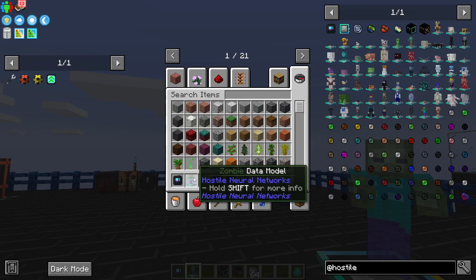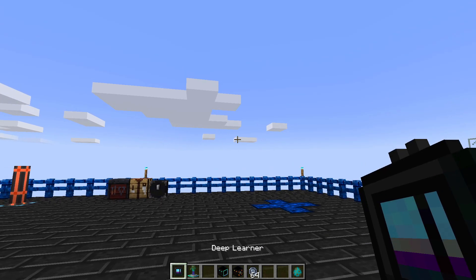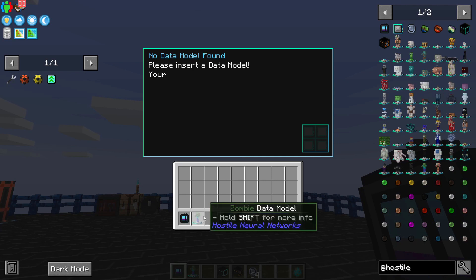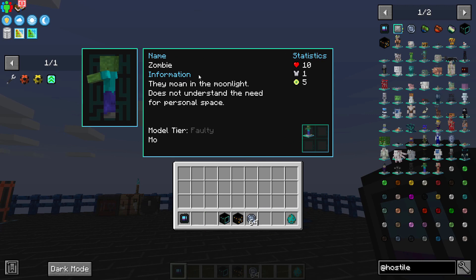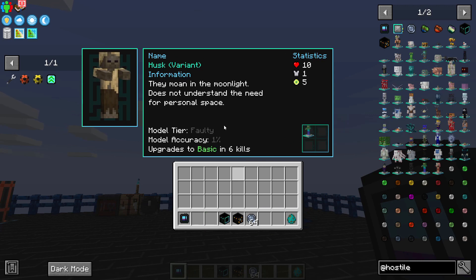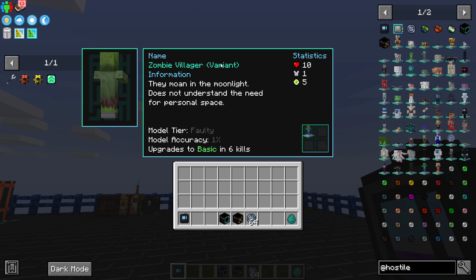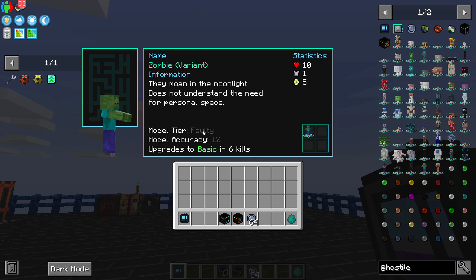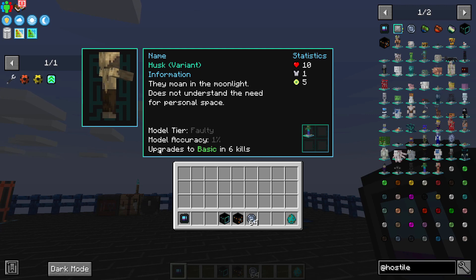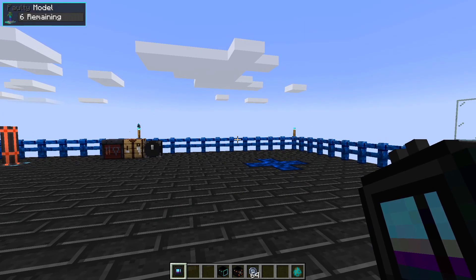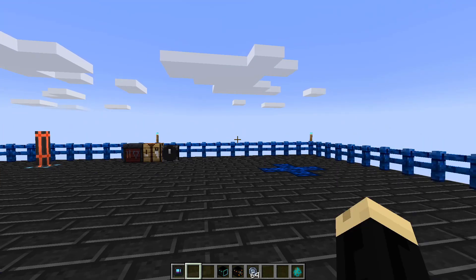Now that I have a zombie data model, what I want to do is right-click with my deep learner in my hand and put that data model inside. This is going to give me some information on the data model — there are variants like husks, things that count different monsters you can kill to level this up. Because I've only killed one, it's in faulty tier — that's the base tier. As it says here, you can upgrade it to basic by killing six more zombies while having this deep learner with that data model in your inventory.